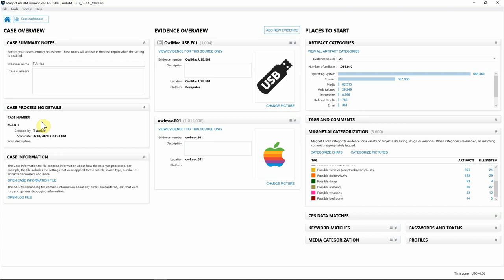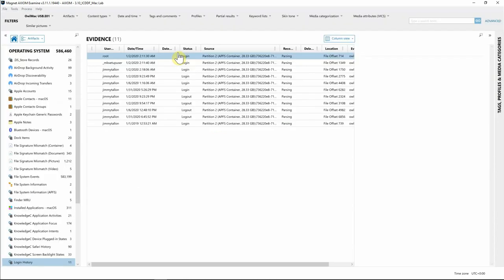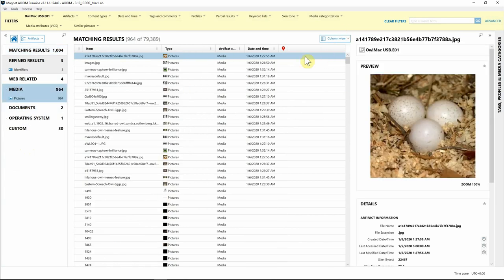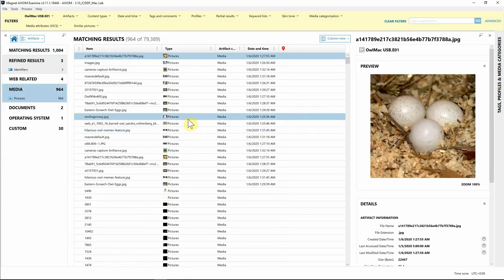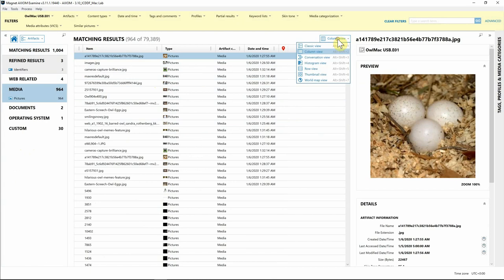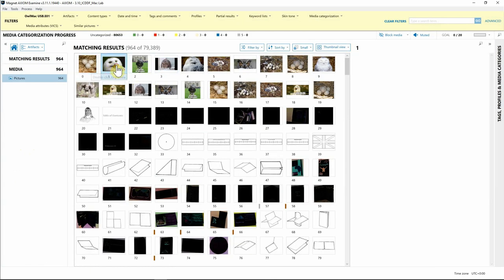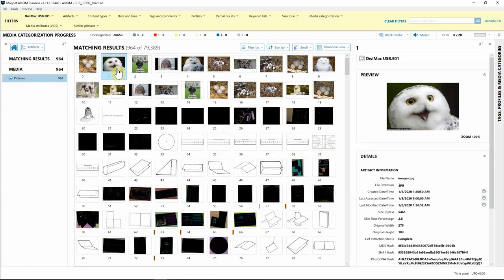Let's go ahead and get started. Let's look at this USB that we have loaded in. I'm going to hit View Evidence for this source only. As you can see on the Artifacts view here, it looks like we have a good bit of media, so I'm going to open that up. I'm going to switch from column view over to thumbnail view.